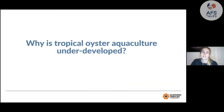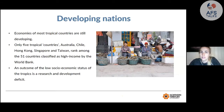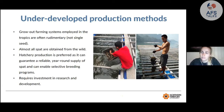Why is tropical oyster aquaculture currently underdeveloped? Most tropical country economies are still developing — only five tropical countries rank among the 51 high-income countries classified by the World Bank: Australia, Hong Kong, Singapore, and Thailand. An outcome of low socioeconomic status is a research and development deficit. Grow-out farming systems are often rudimentary; for example, oysters in Vietnam are farmed clumped together rather than as single-seed oysters.